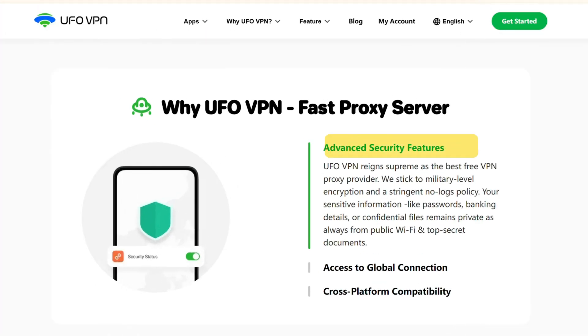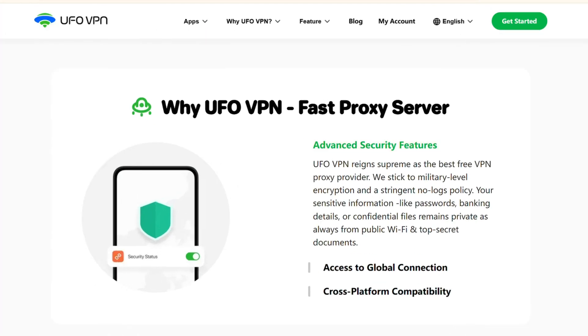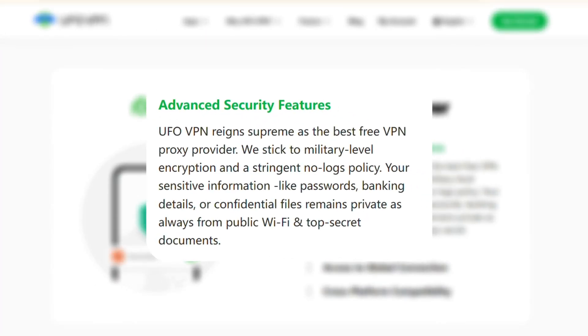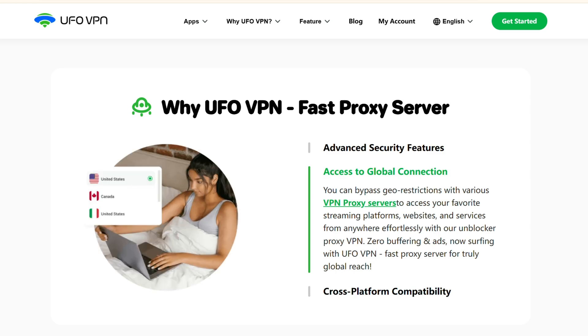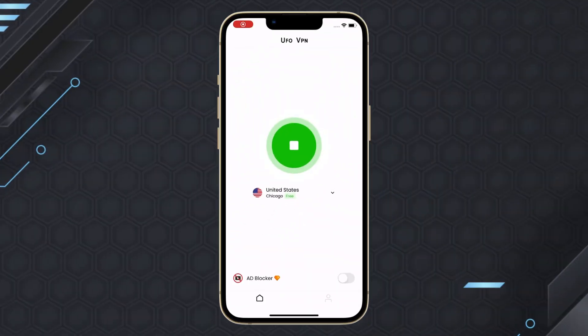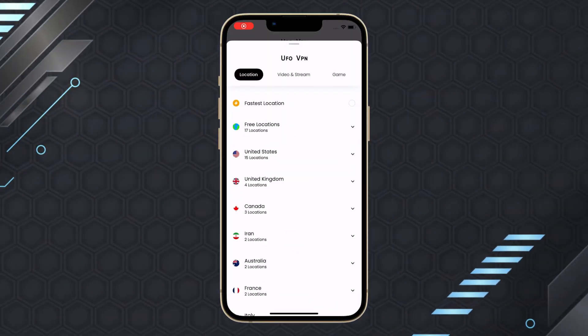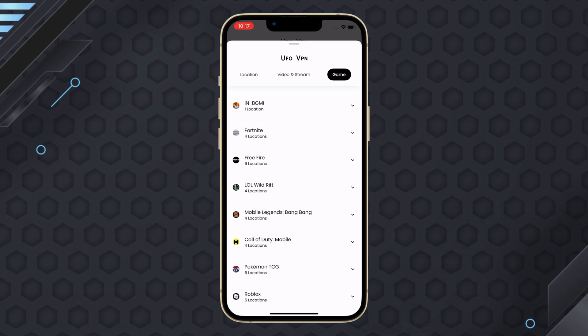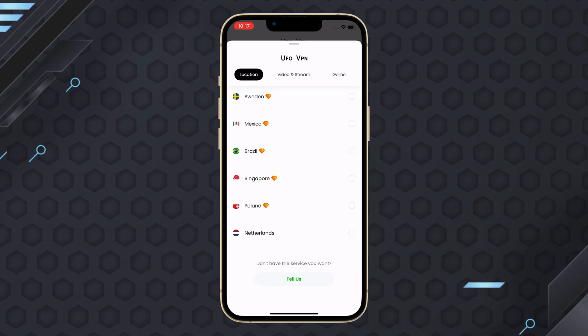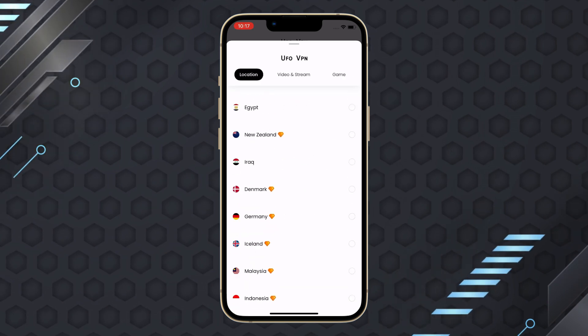First, security and privacy. UFOVPN ensures your safety with a strict no-logs policy and end-to-end encryption, keeping your data completely private. Second, global coverage, access over 2,000 servers across 50 countries, giving you the freedom to connect from virtually anywhere in the world.